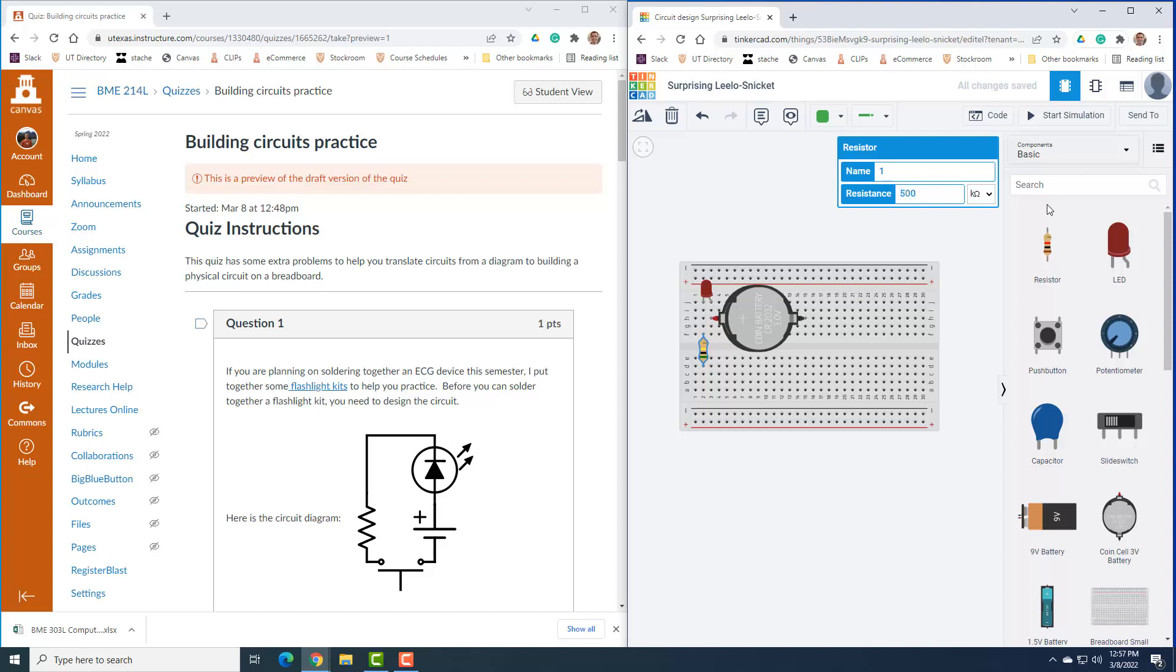These two are connected together, and now we have the cathode of the LED connected to the resistor, just like we have wired here. These two are connected together. That's three of the components.